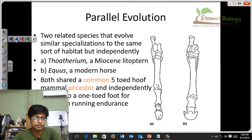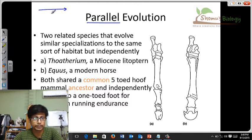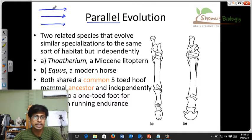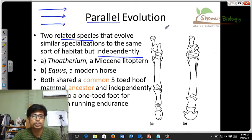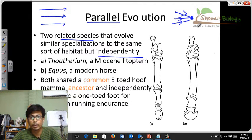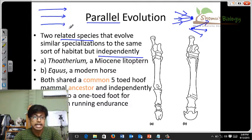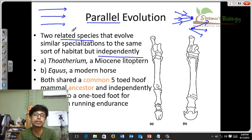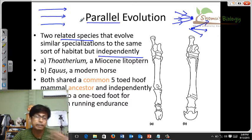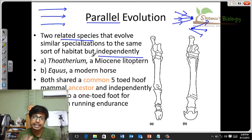The next type is parallel evolution. What is parallel evolution? As the term suggests, parallel means things run side by side — if I draw it with arrows, it will look something like this. Parallel evolution means it should occur in two different species at a time because they will never interact with each other. Two related species that evolved similar specializations for the same sort of habitat, but independently — that is called parallel evolution. They are related species, present in the same kind of habitat, and they develop the same type of morphological or physiological structure, but they evolved completely independently.